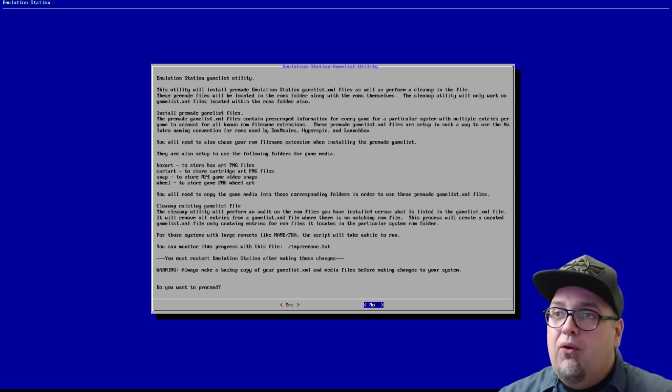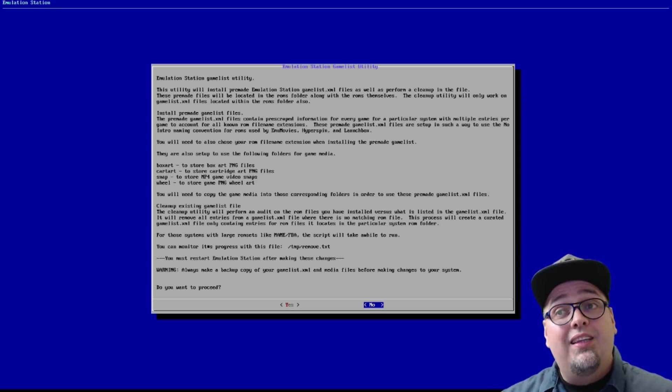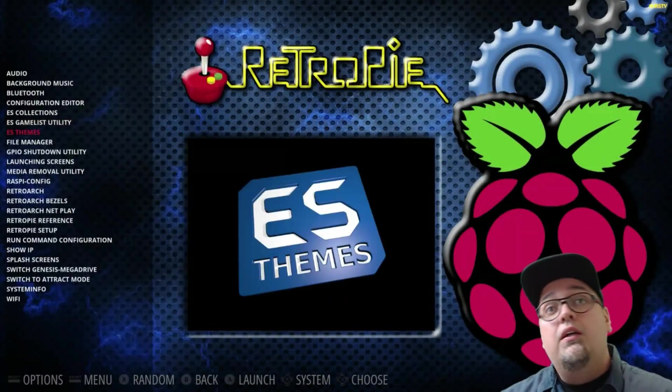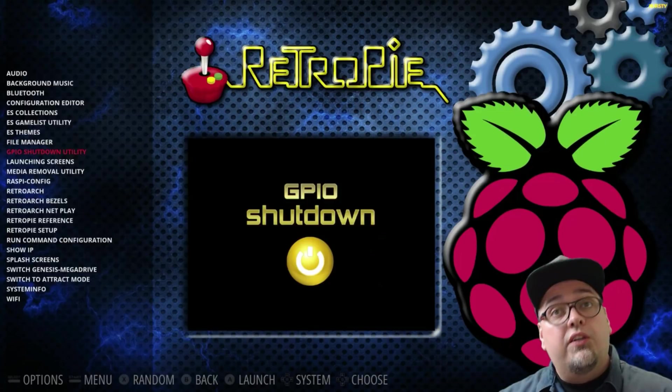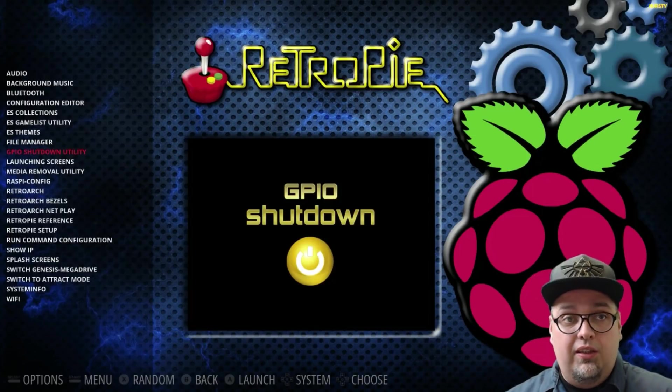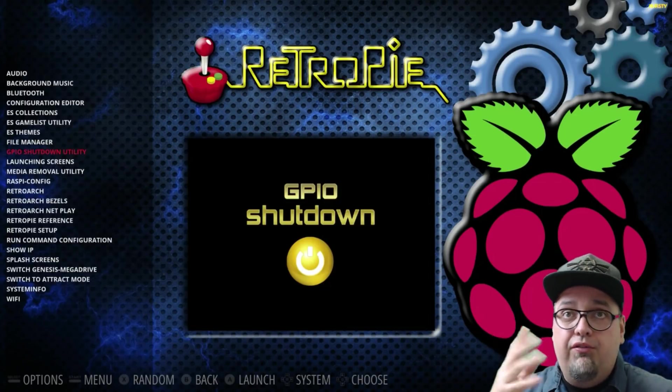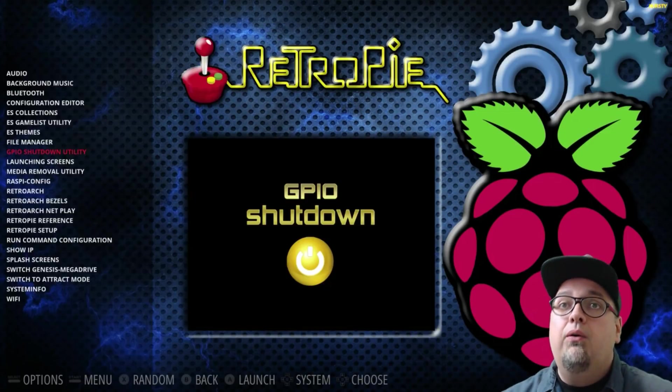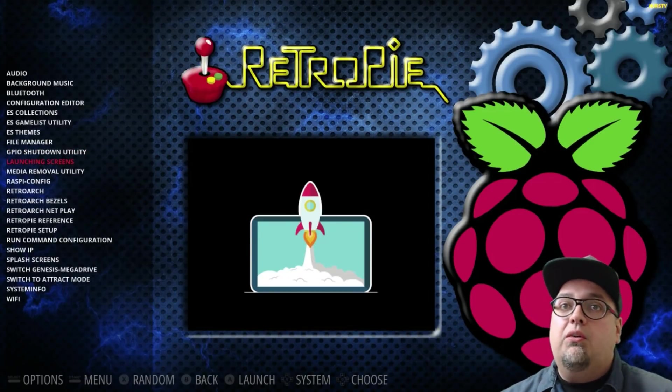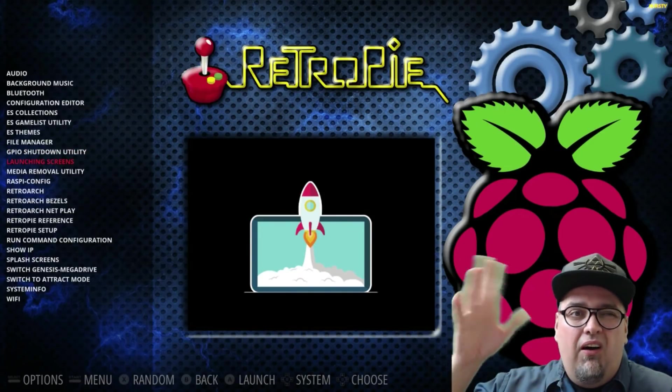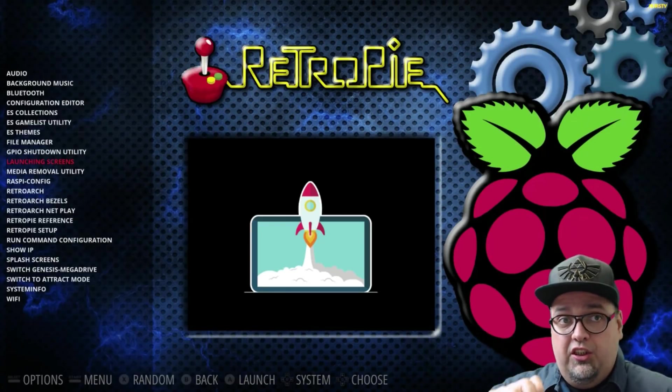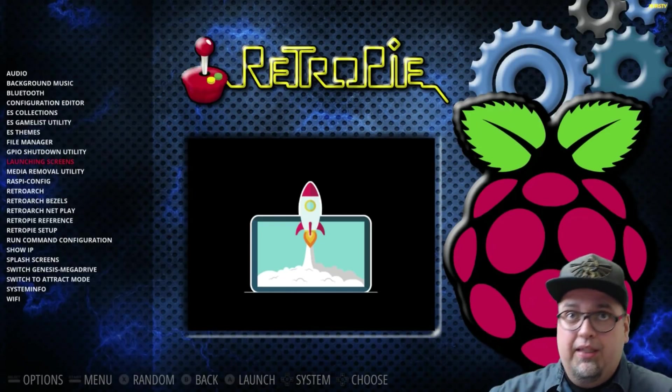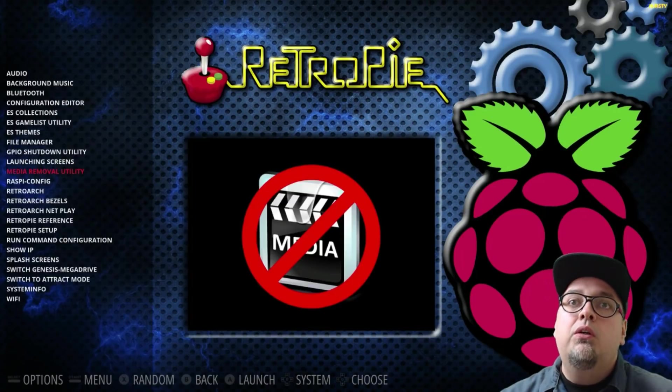So I don't want to exactly go over and detail everything, but these utilities are frickin' awesome. So you have ES themes like usual, file manager, your GPIO shutdown utility, so you can enable your power off through the GPIO. Pretty sweet. Launching screens utility, you can install and like change up what the launching screens will look like. It's pretty sweet. I've been messing with that. Media removal tool.